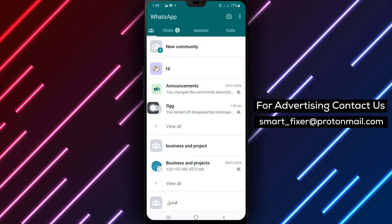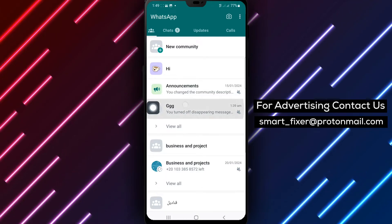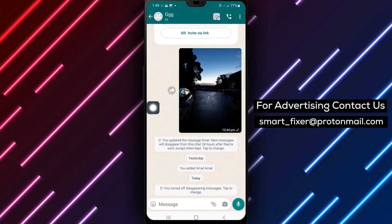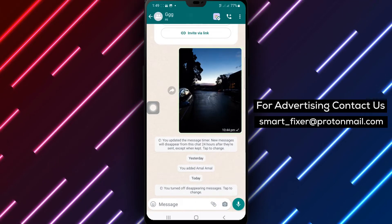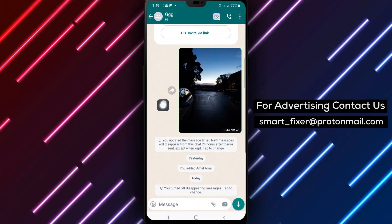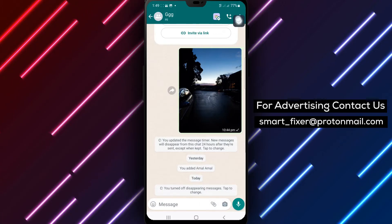Step 2: Tap the group that you want to unlock. Choose the group that you're unable to access.